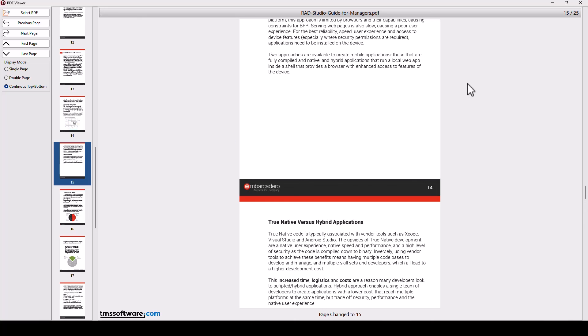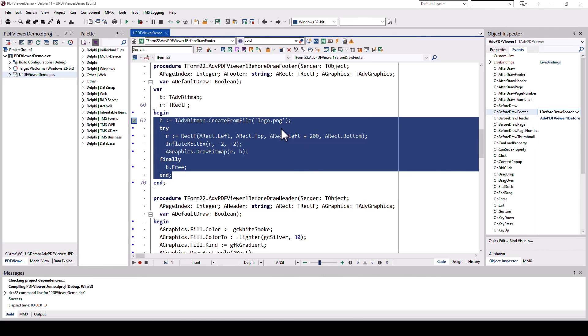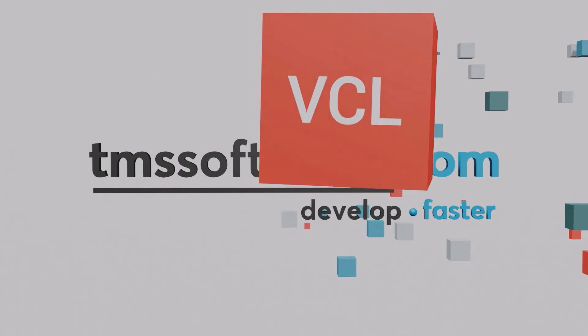That's it. This is the great new T-advanced PDF viewer control. So you can go from just dropping it on the form, viewing PDF or customizing it step by step so that it looks and feels like according to your user interface and your application requirements.